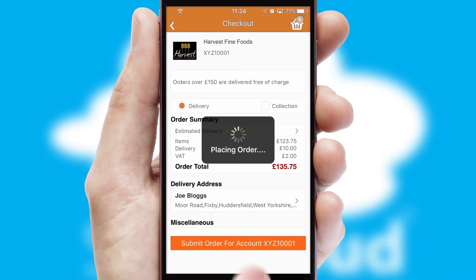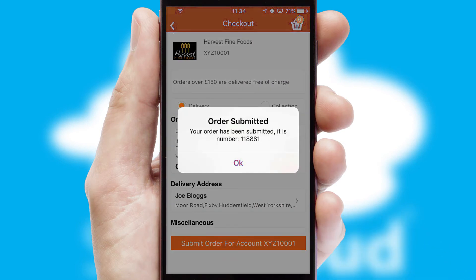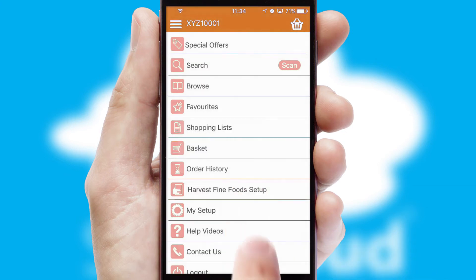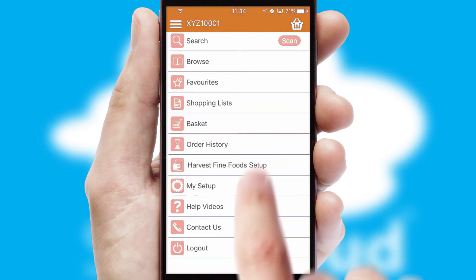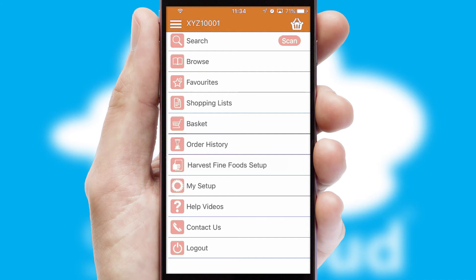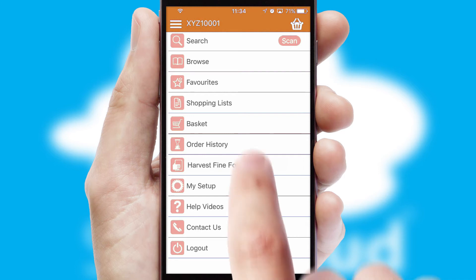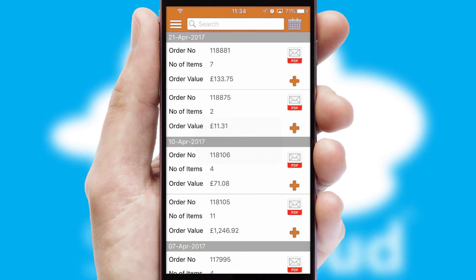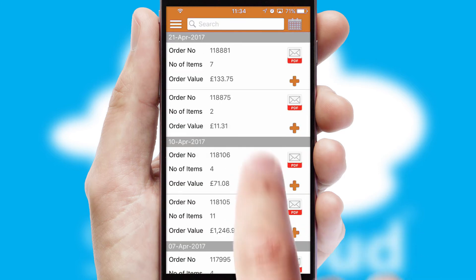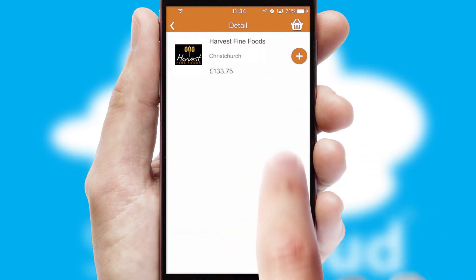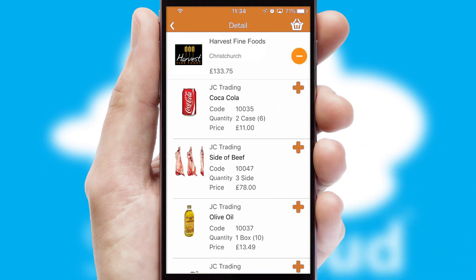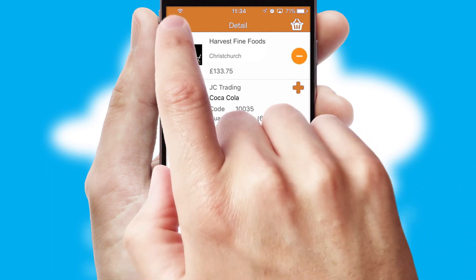Finally, after submitting the order, you and your customer will receive a PDF confirmation and the order is imported into your ERP system. A full and complete order history is available in the app and, for time-saving purposes, you can even reorder from previous ones.